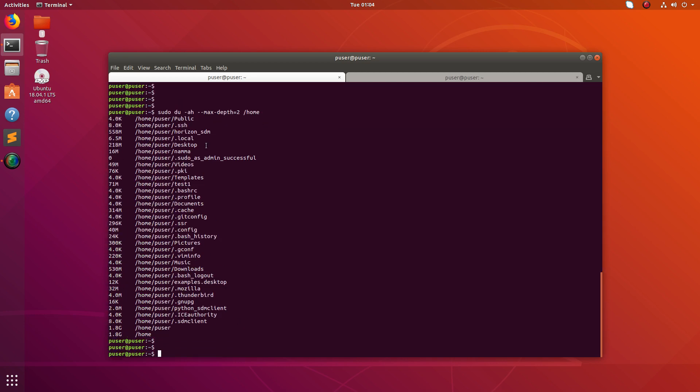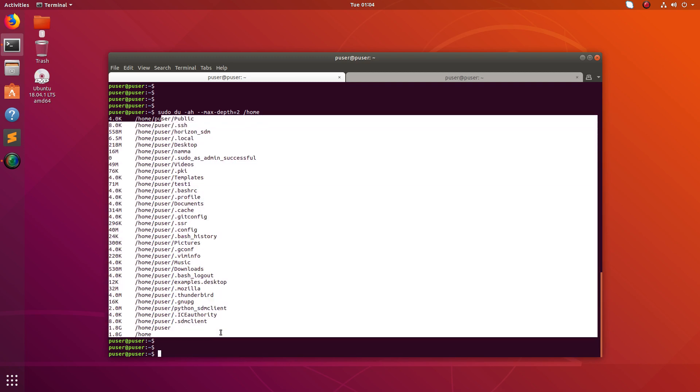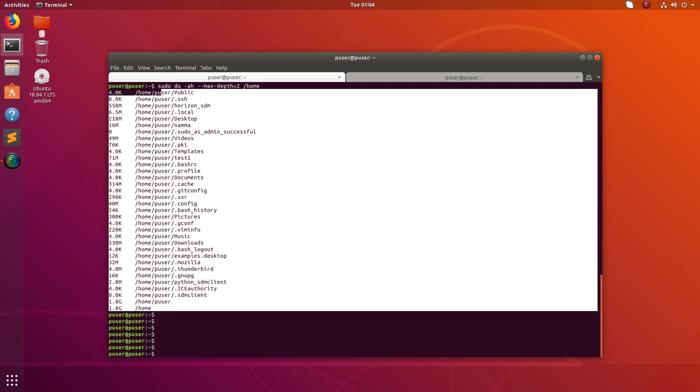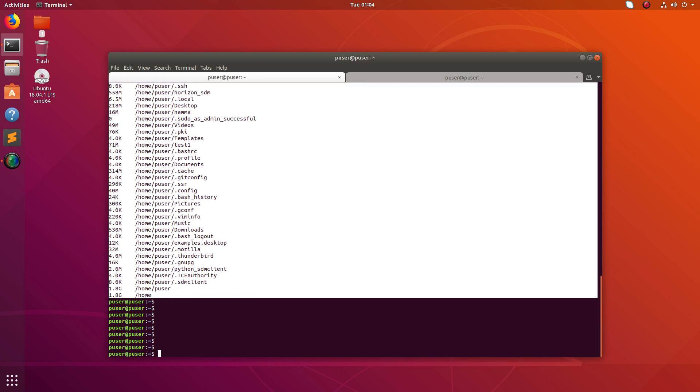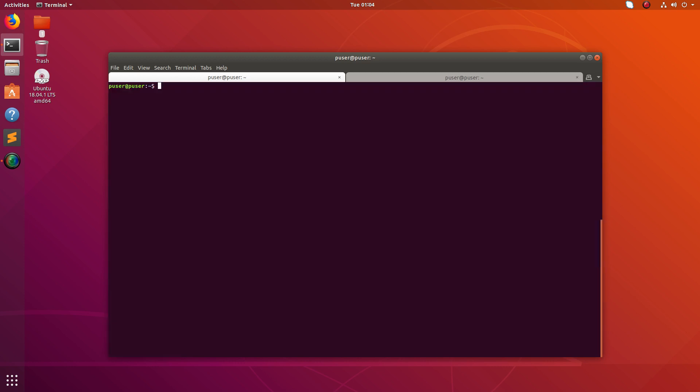See, now it's searching only under slash home slash puser. So this way we can go inside, go depth and find where actually the largest files or directories are stored. So that is one way. Or you can use this command also.